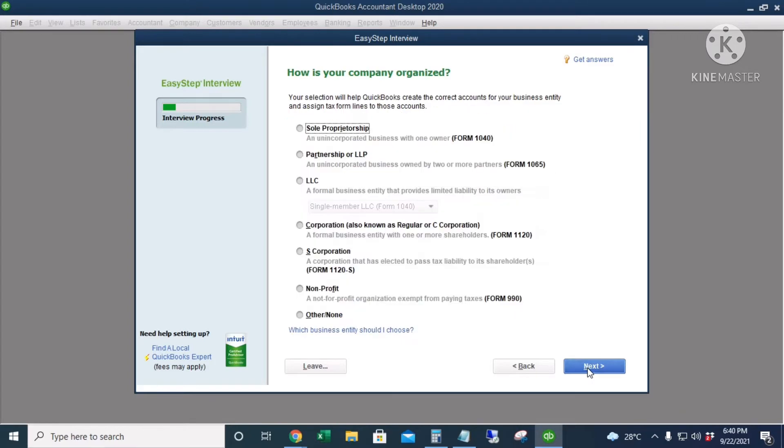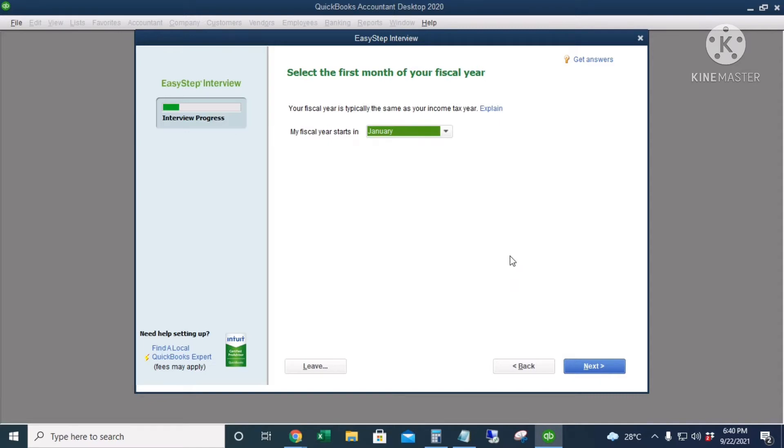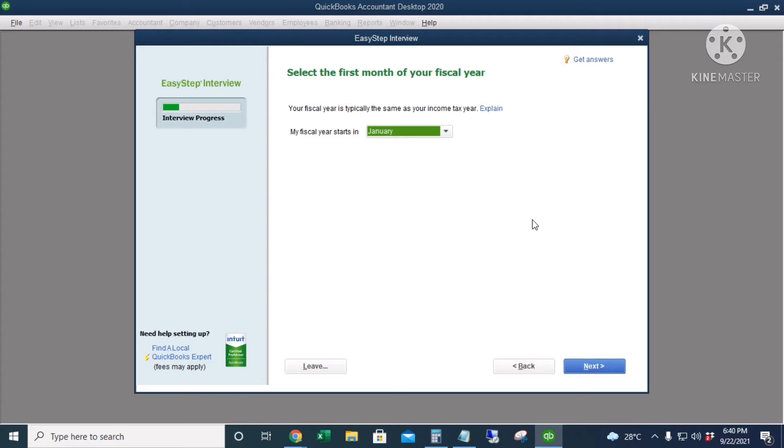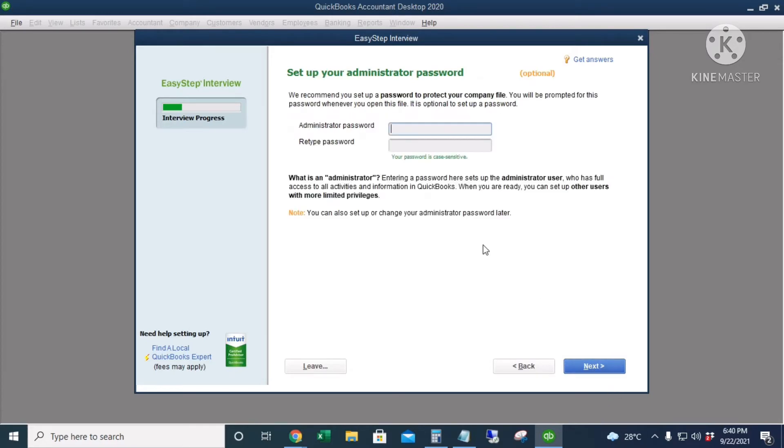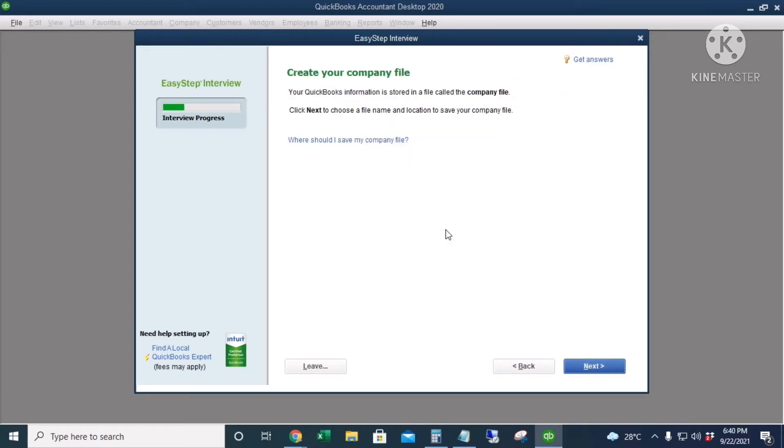It's a Corporation. Next. My fiscal year is January, but of course you can choose your own fiscal year. Next. For the admin password, I will leave this blank for now. Next.